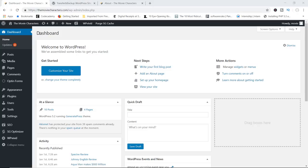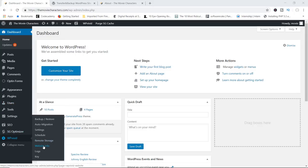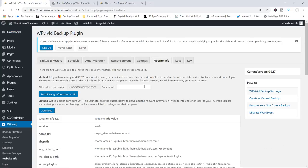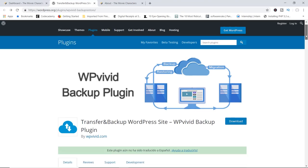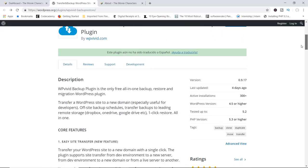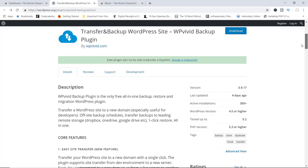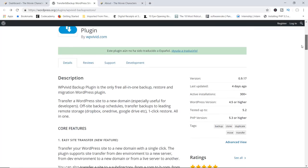Let me show you one last cool feature regarding support. If you go to WP Vivid and click on website info, they've got a really cool support system. If you're having any troubles, you can add your email and send the debug information to them. If you don't have SMTP configured, just download all the information by clicking the download button and send it via email. So they've got a really cool support system. This is an excellent all-in-one plugin for backups, restoring, migration — and it's free. You can save content onto your cloud accounts for free.